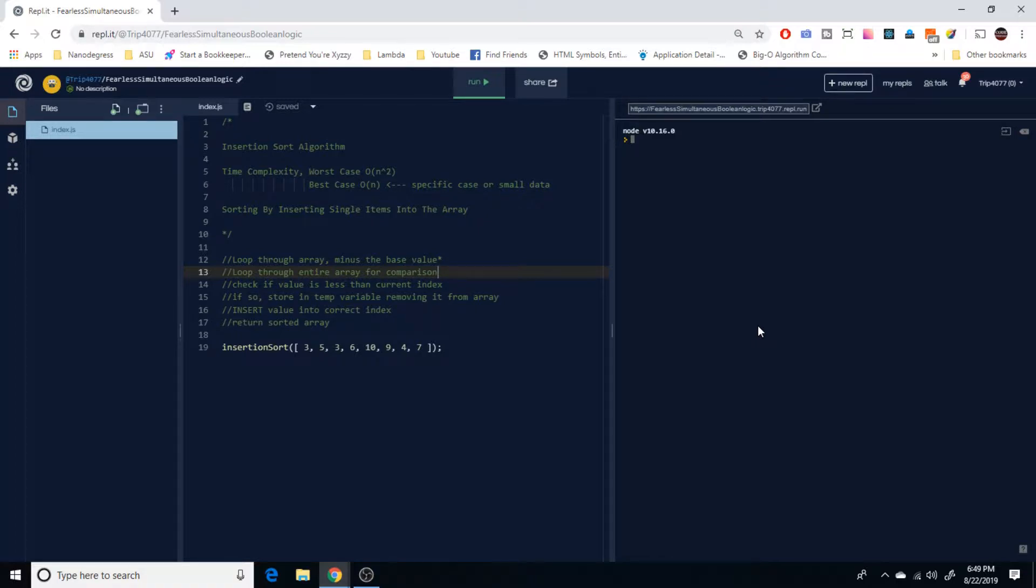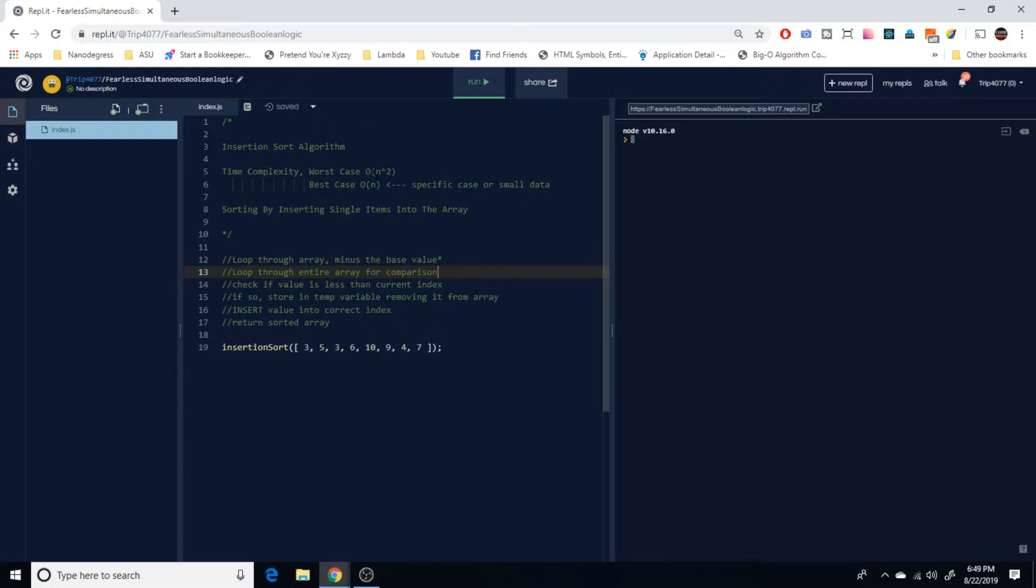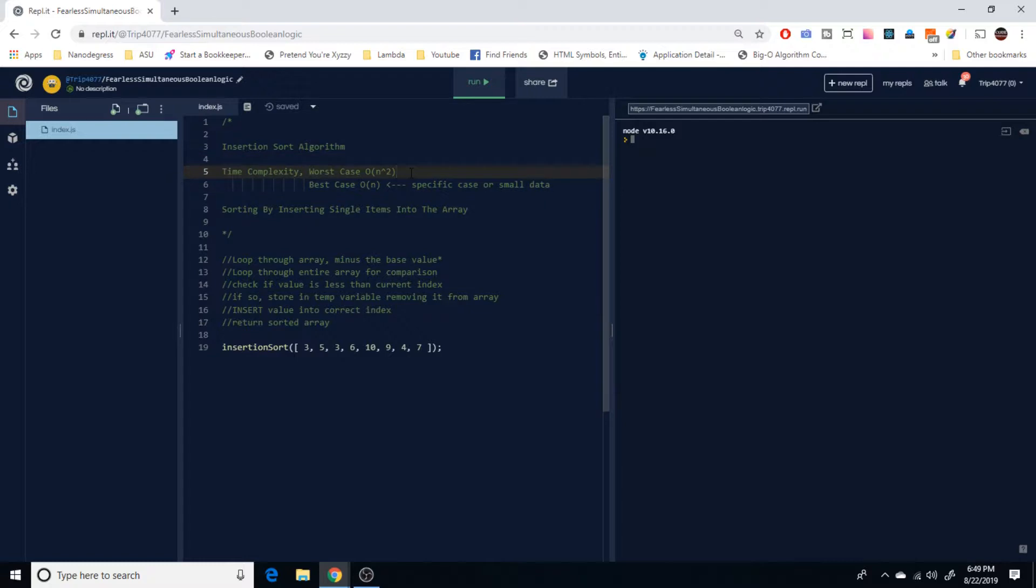So as usual let's talk a little bit about the time complexity involved with the insertion sort algorithm. The worst case or most typical scenario we have going here is going to be O(n²), which means that this is going to have an exponential growth. So the more items we have in the array it will exponentially increase the amount of time it takes to sort that array.